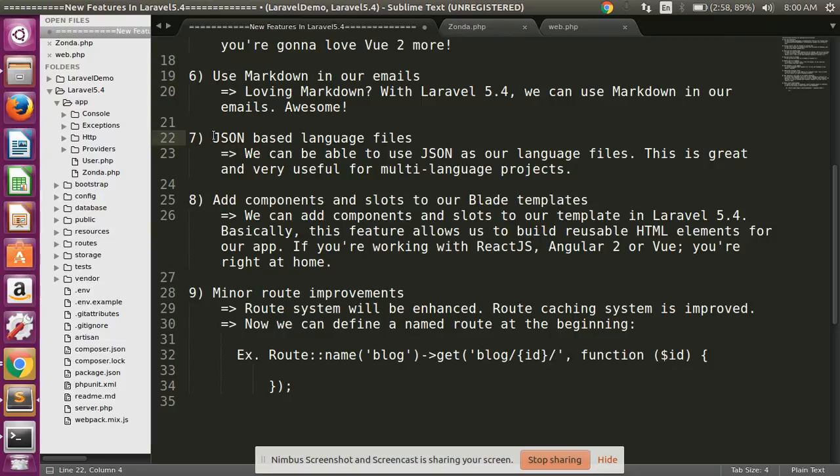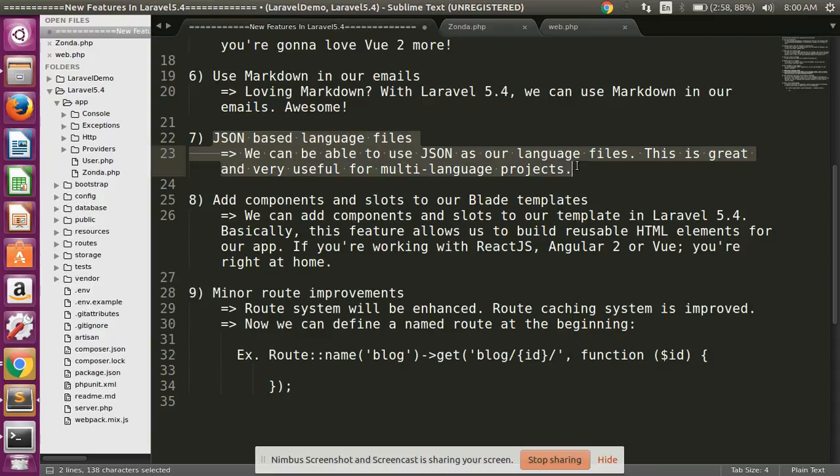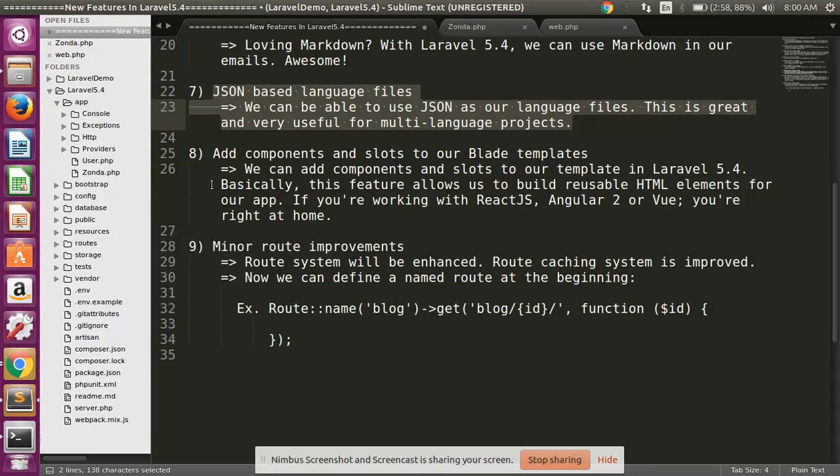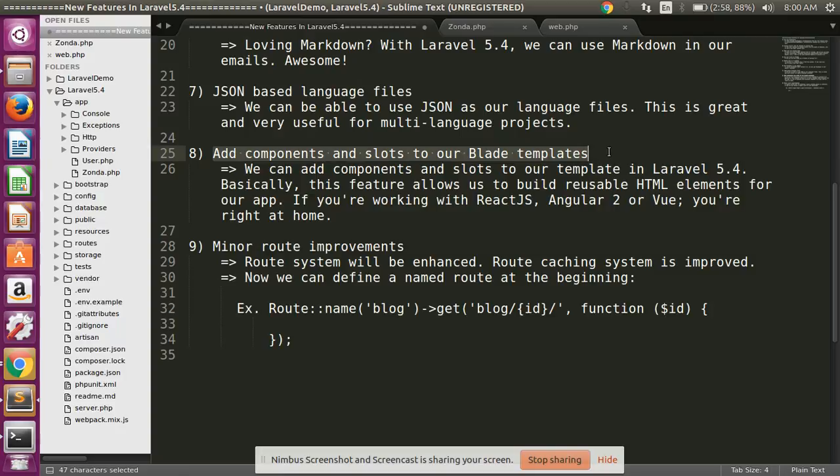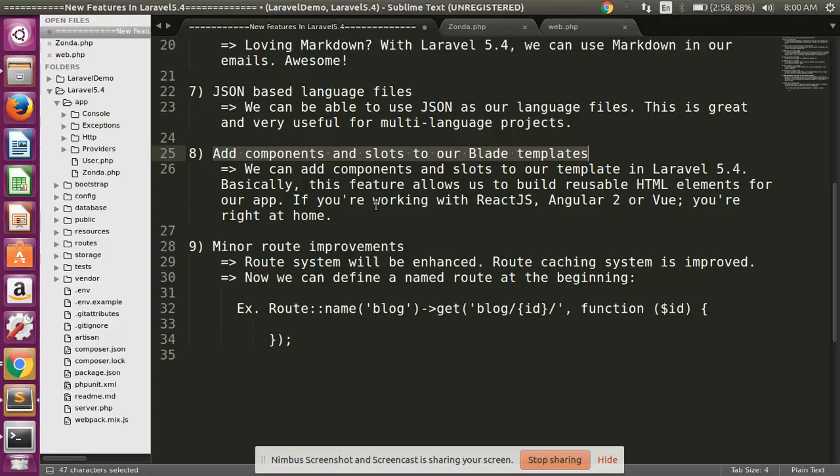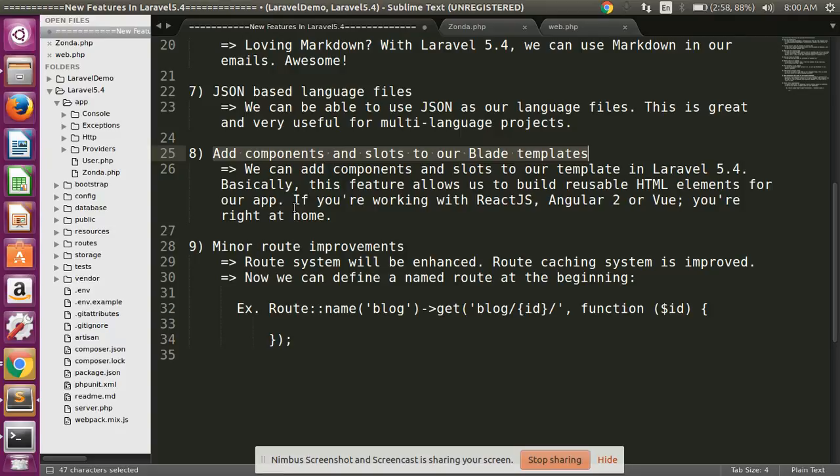Feature number eight: Add components and slots to our blade templates. We can add components and slots to our template in Laravel 5.4. Basically, this feature allows us to build reusable HTML elements for our app. If you are working with React, Angular 2, or Vue.js, you are right at home.